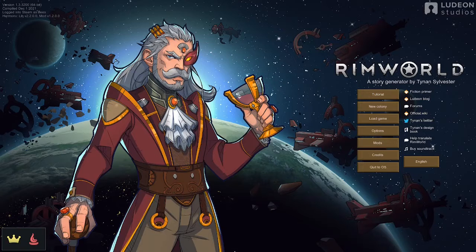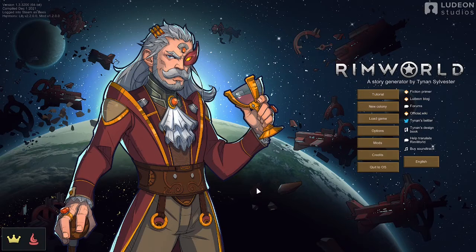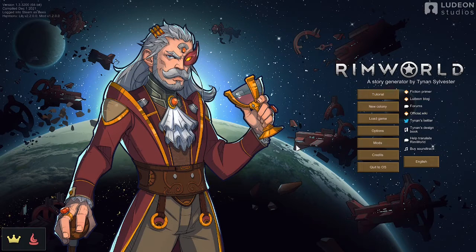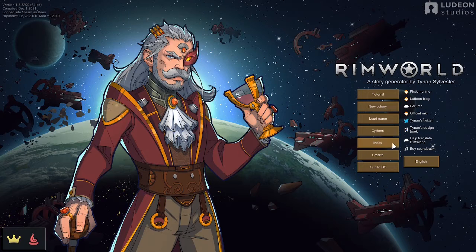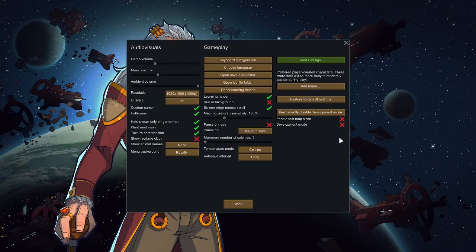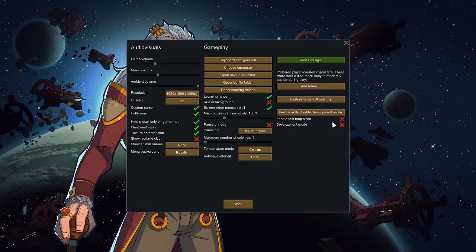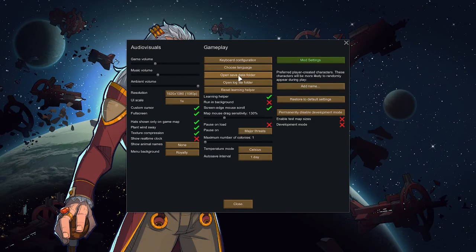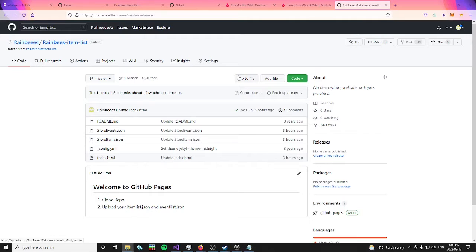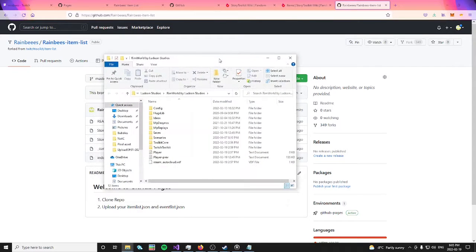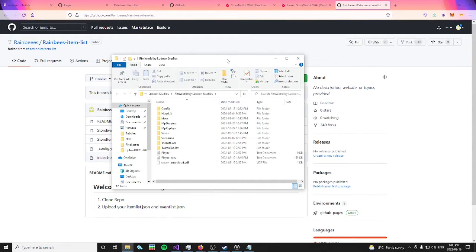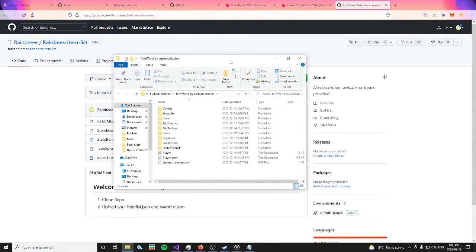Now, let's open up RimWorld and click our options button to bring up this menu. Once that menu is open, you can click the open save data folder. Once that folder is open, you can open the Twitch toolkit folder.